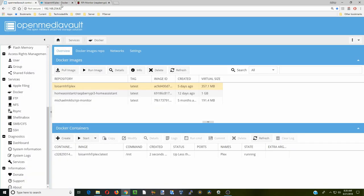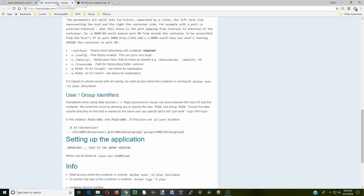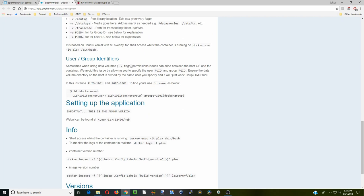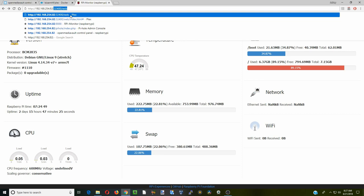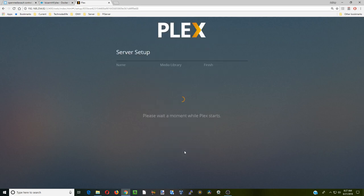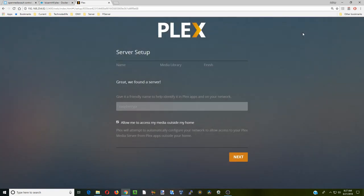We're going to copy our IP address here and paste it. Then go back to our Docker config page. Here you can see to get into the Plex server you need your IP address, which we already put in, and then colon 32400 slash web. Obviously I've done this once already. So now we have to log into Plex. Just click got it.